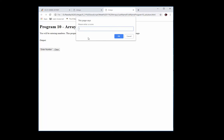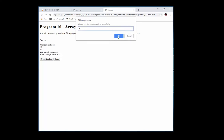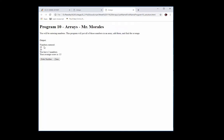Let's take a look at the program. I click on 'Enter Number' and it says 'Please enter a score', so it's going to collect scores or numbers. I'll put 10, click OK, and then it asks 'Would you like to add another score?' I say yes. Let's add another one — let's put 20. Now I say no, I don't want any more numbers.